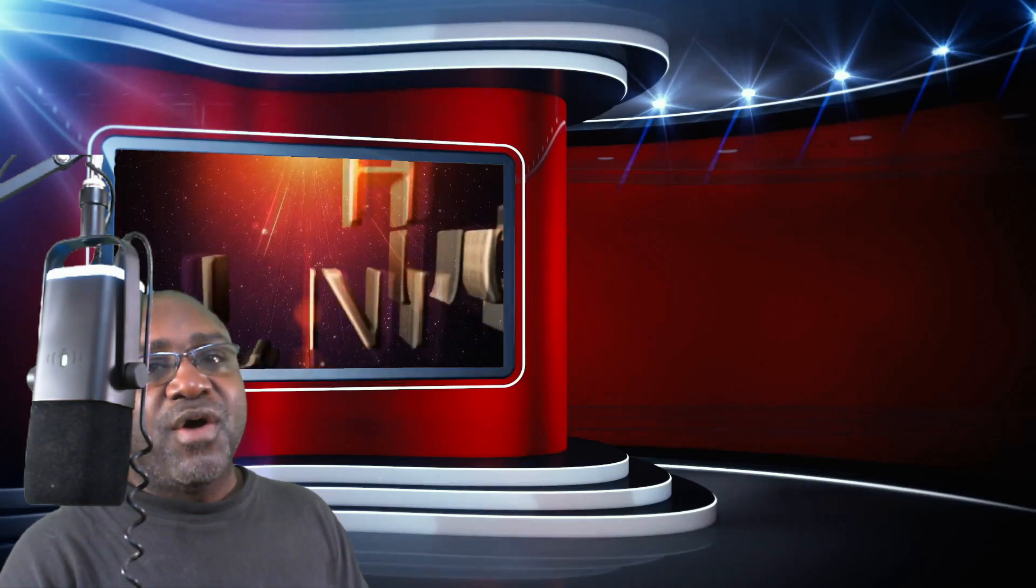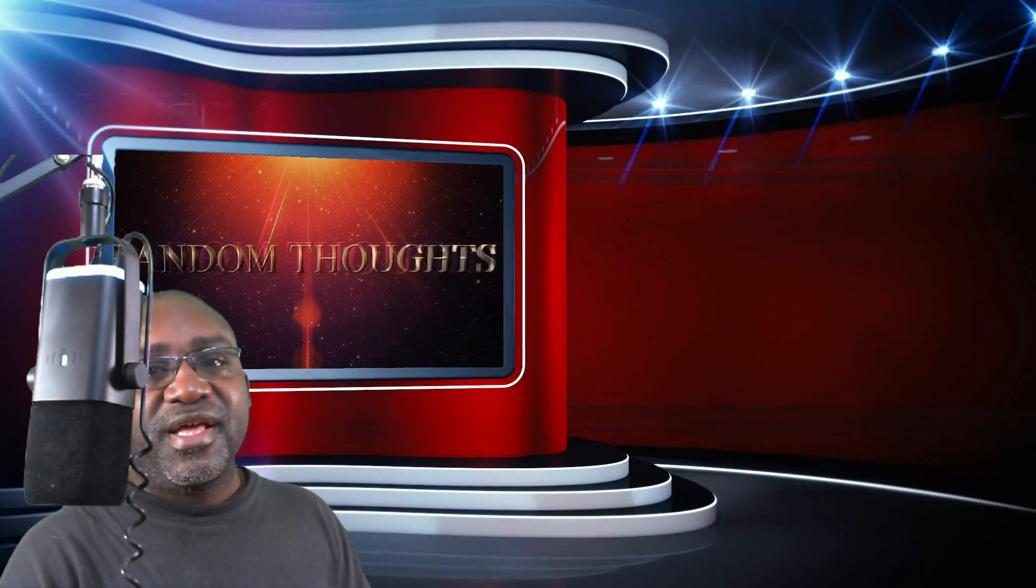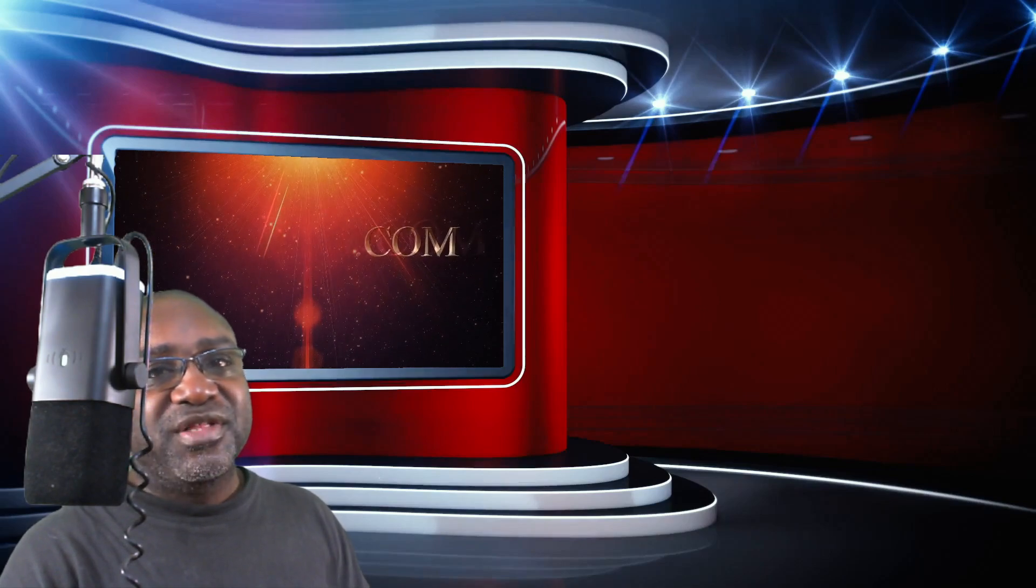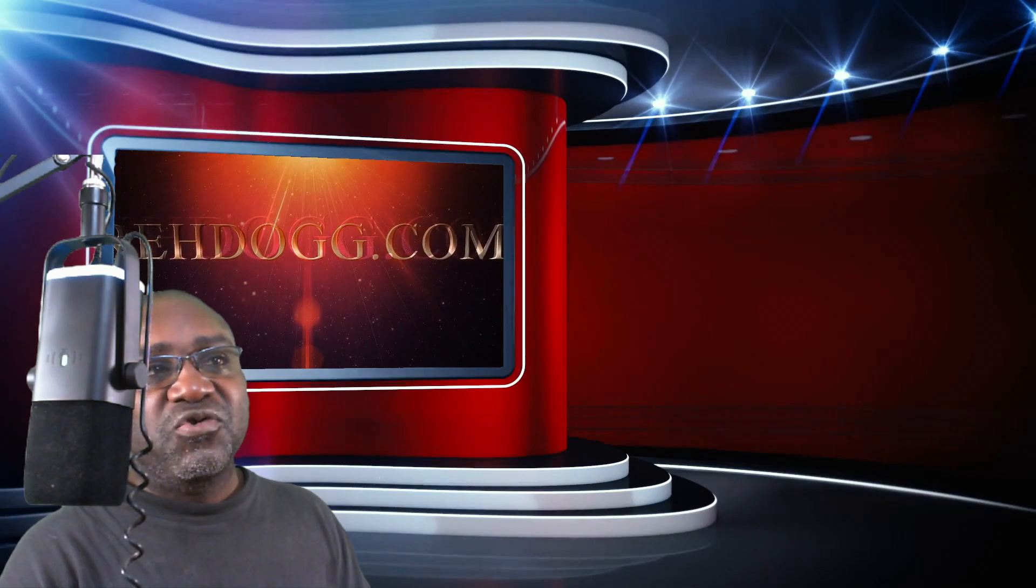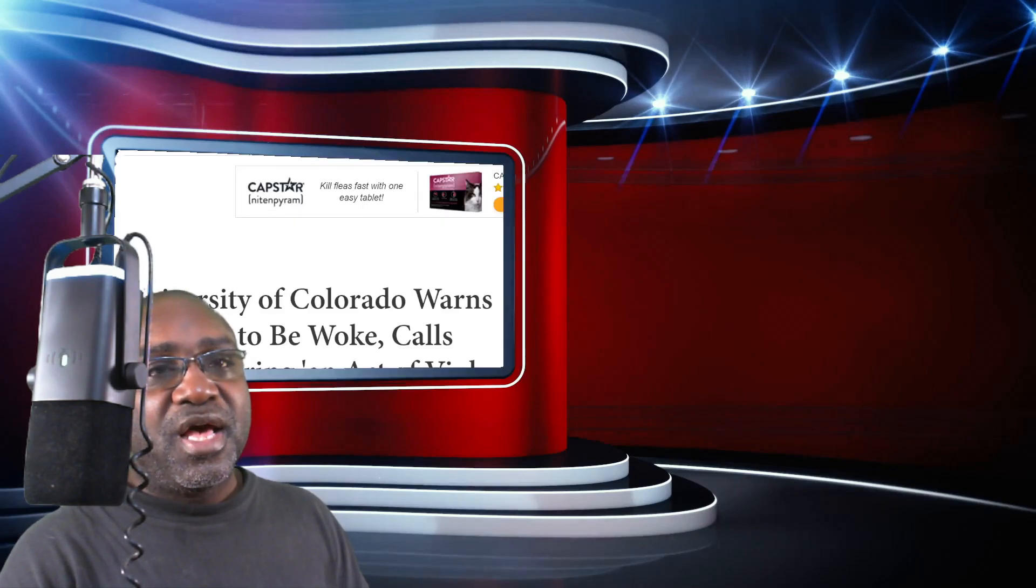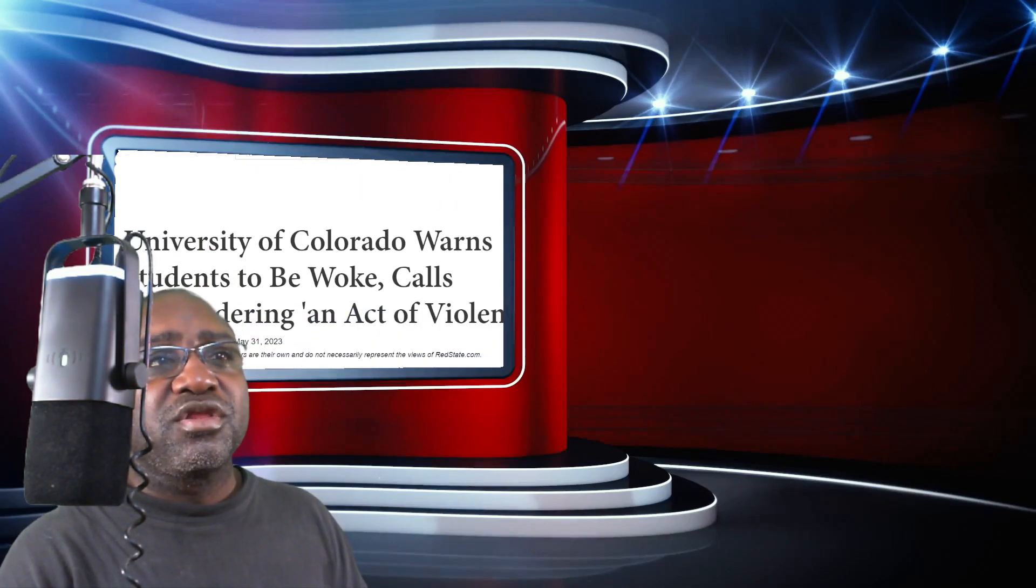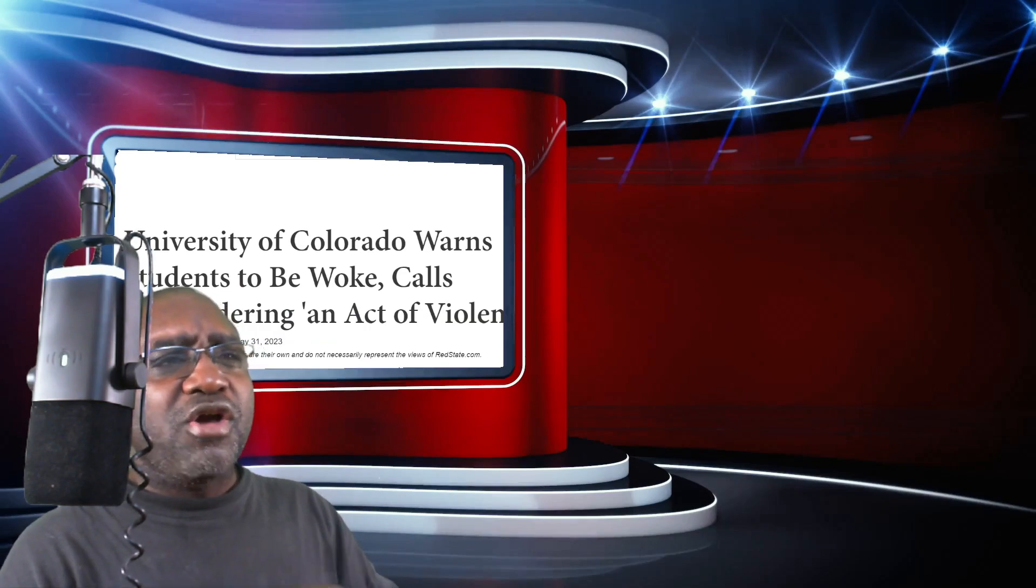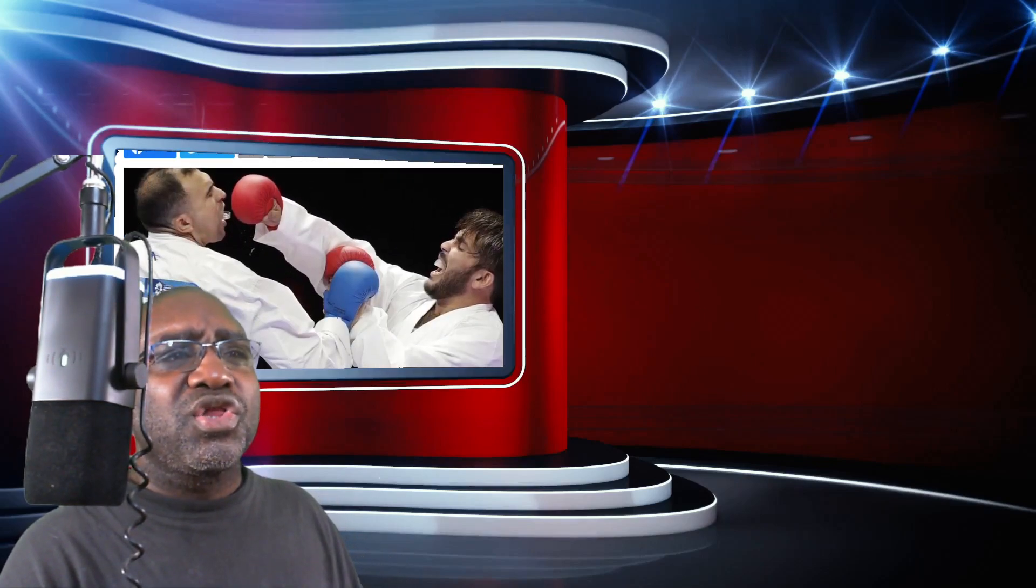I would argue it's not misgendering. It's fact. We also have a t-shirt that says facts matter. Facts do matter. I'm not going to get into the biological sense of things, but you should know where I'm going with that. Nonetheless, University of Colorado warns students to be woke, called misgendering an act of violence.